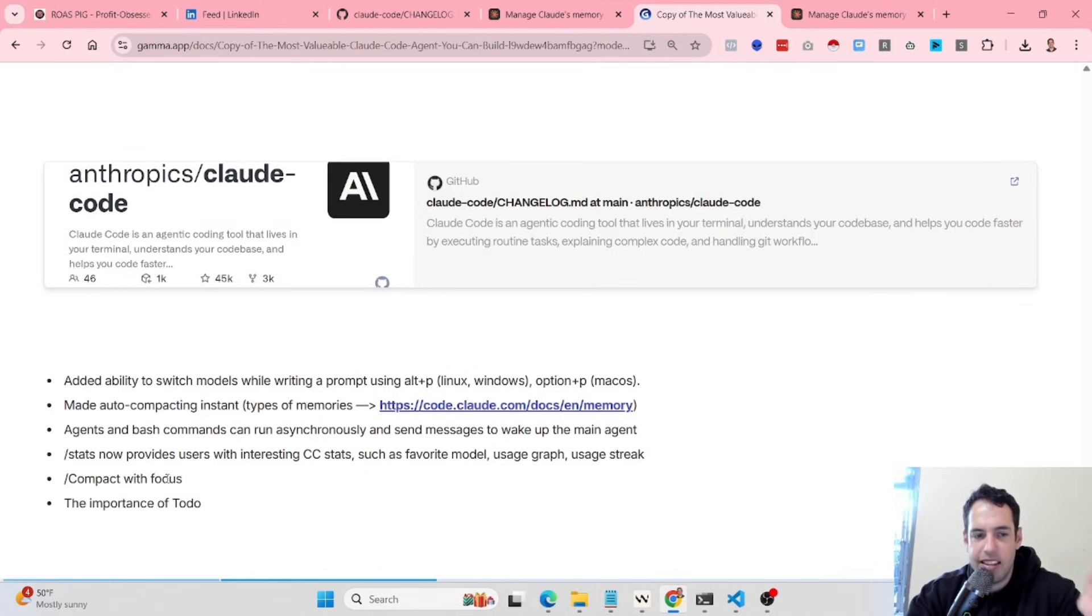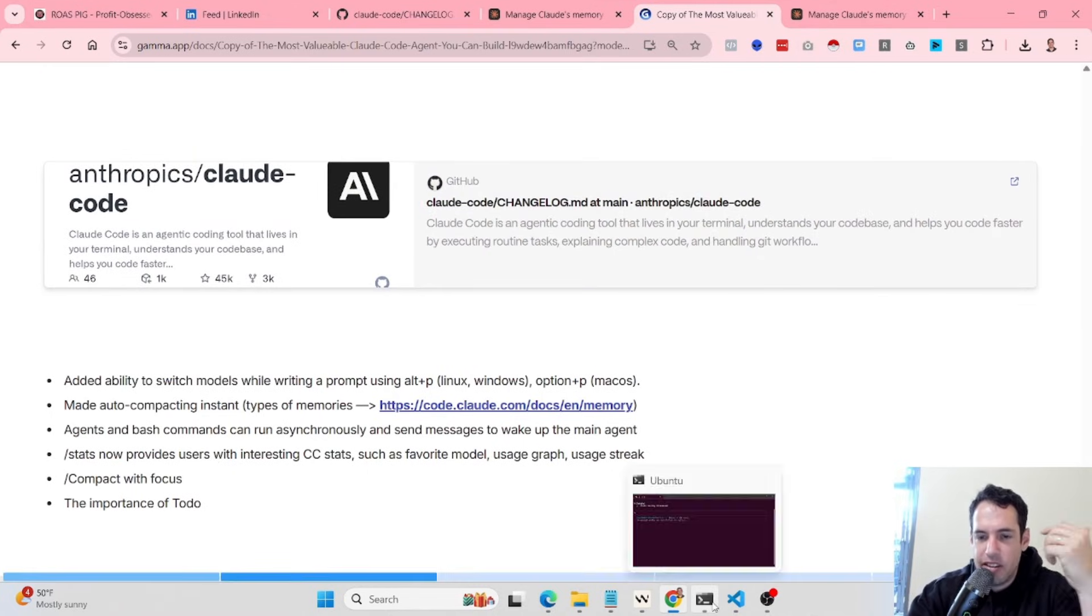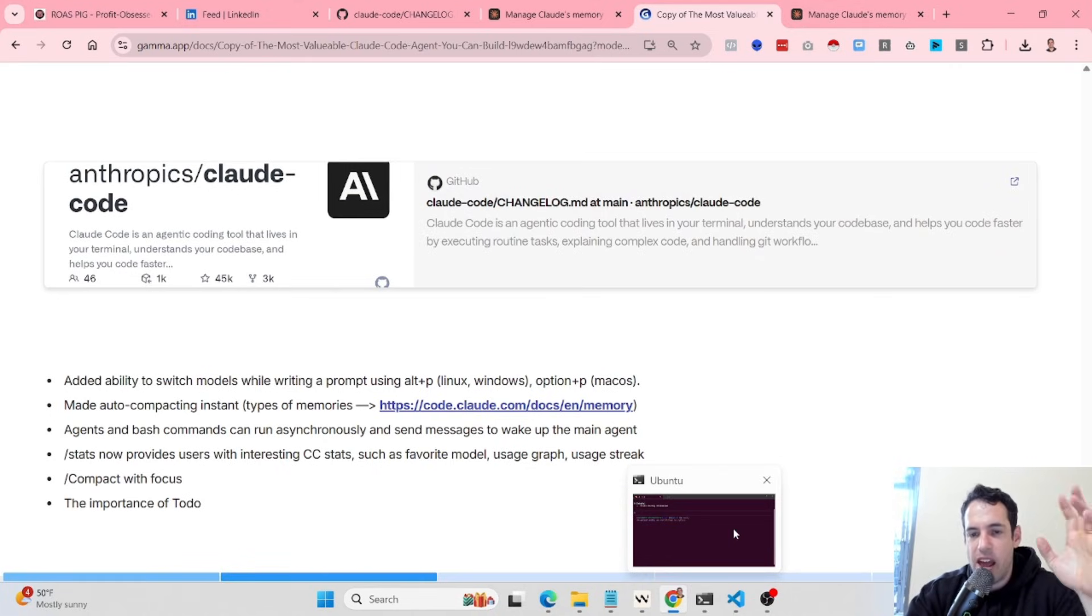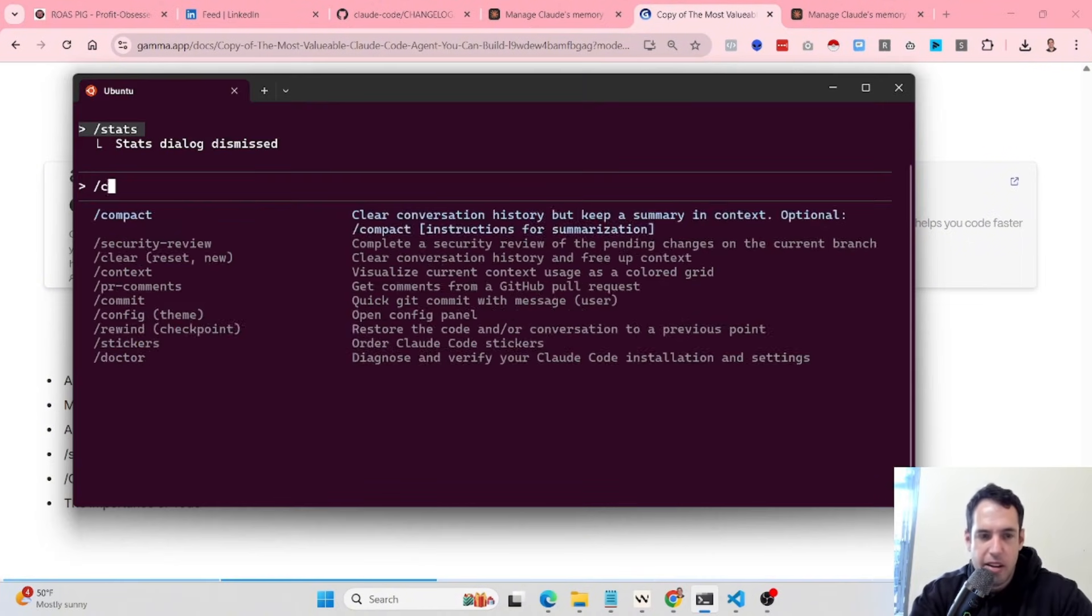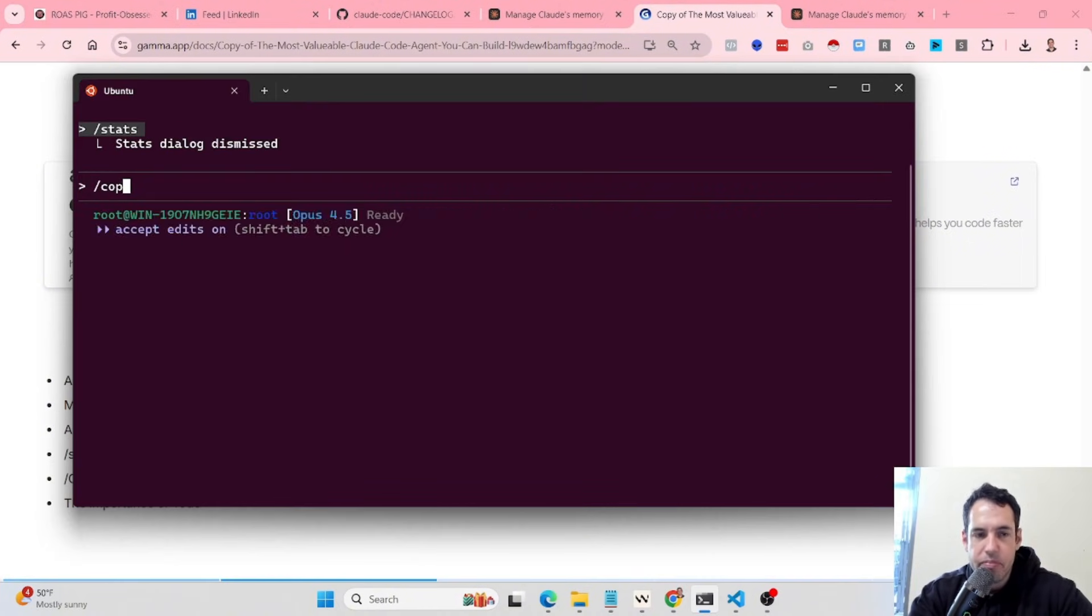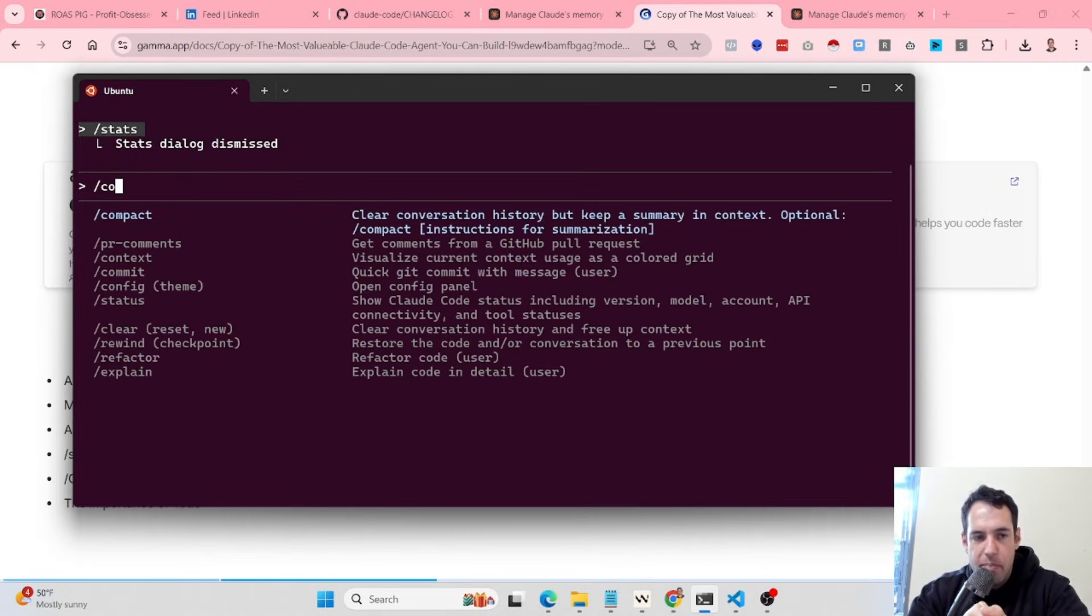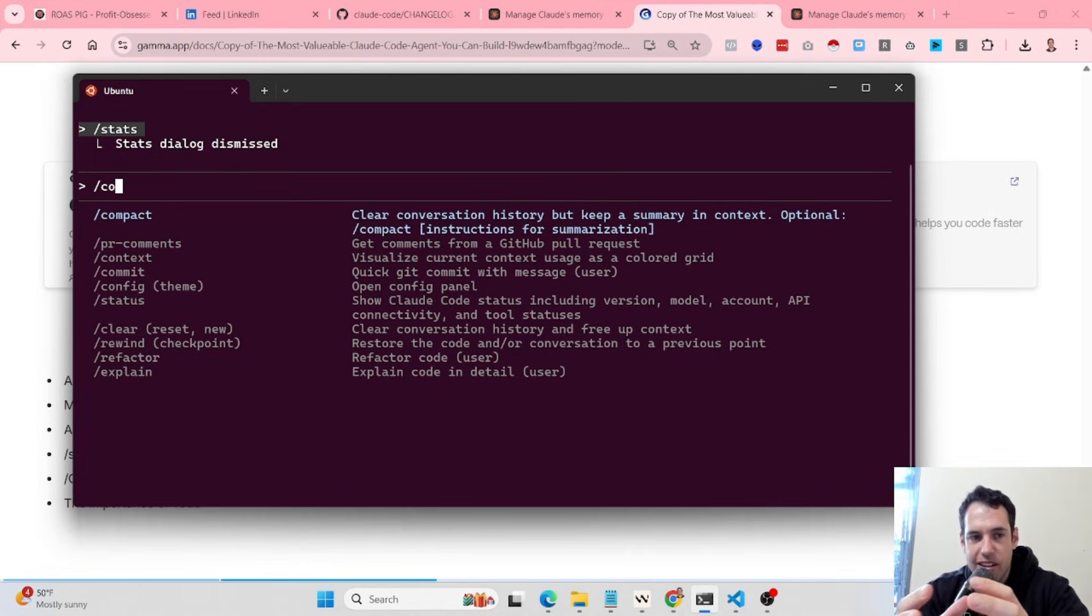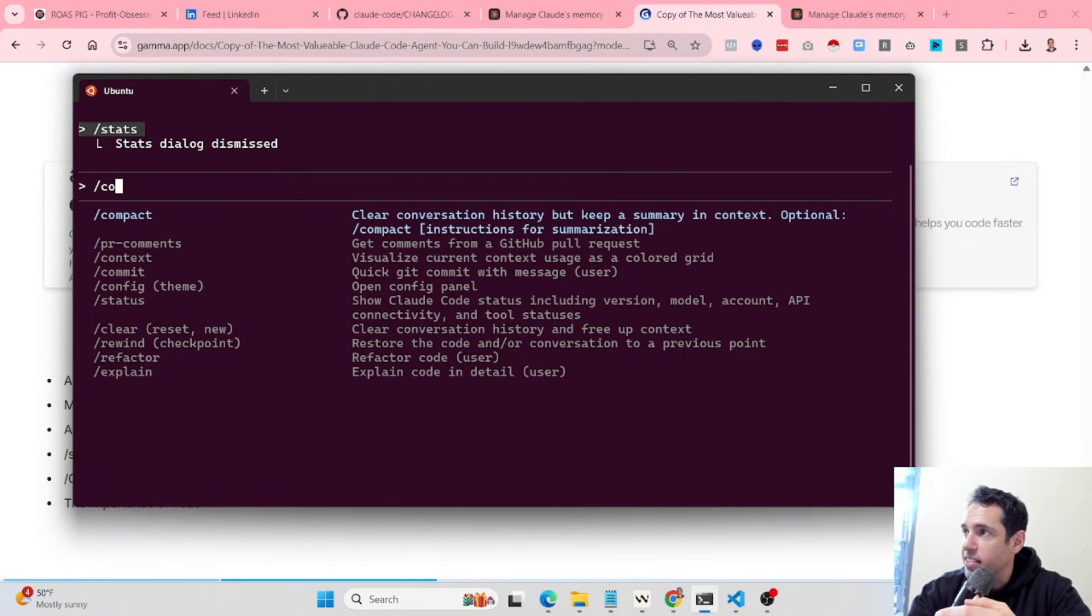One thing related to the compacting is this is something that I haven't used until I found out about it a few days ago. We can compact context on demand by writing compact which will basically summarize the conversation. But, and this is the nuance which is very useful, if we want to compact and focus on a certain aspect, for example, let me give you an example.